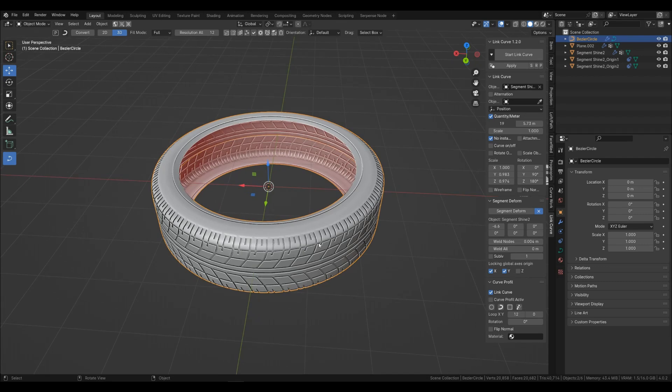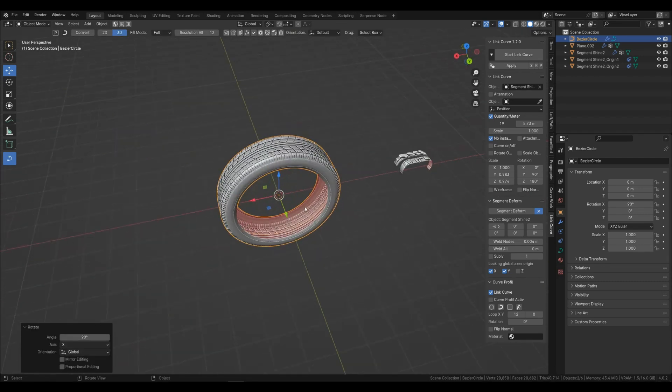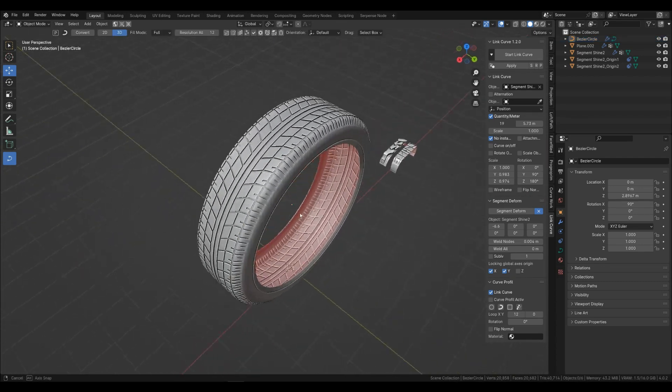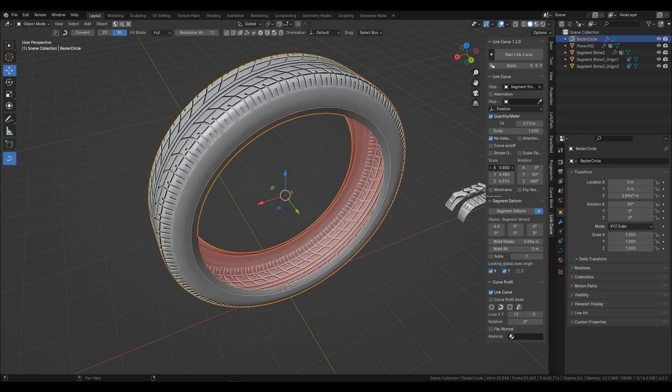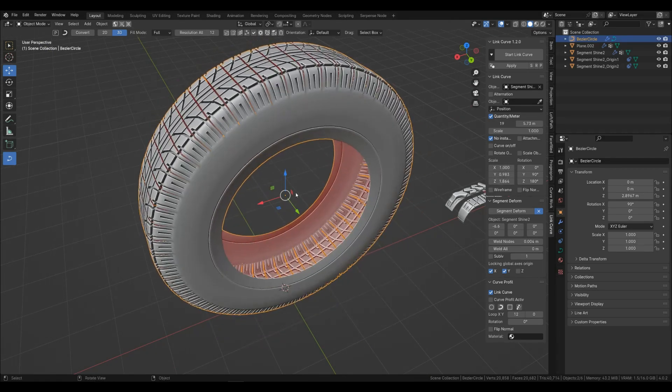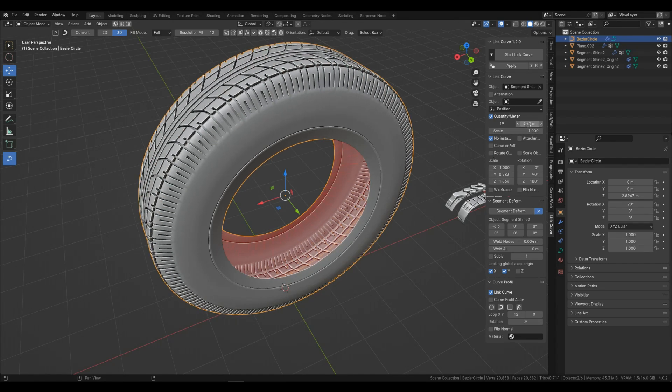You can rotate the tire and also change the size. You can also adjust the thickness and width of the tire. But with such changes, you will need to adjust the segments and deformation.